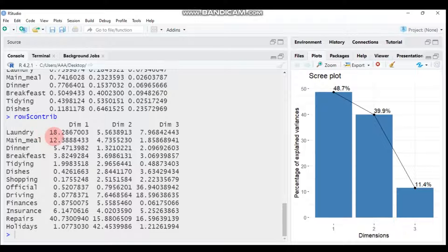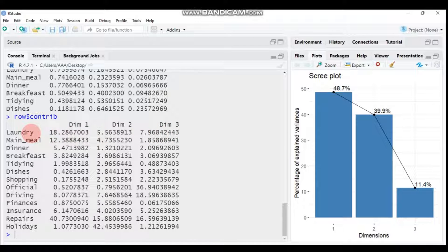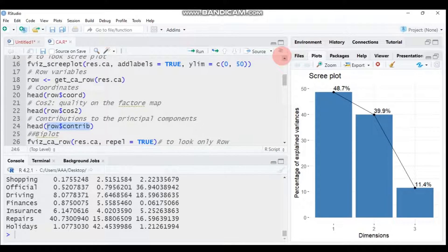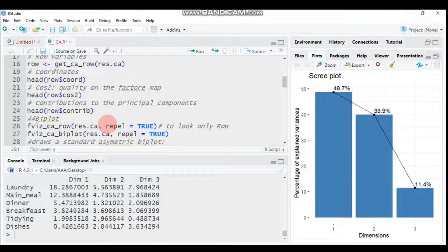To see the contributions to the principal components or axes, use the row object with a dollar sign and select 'contrib'. For example, laundry contributes 18.28% to dimension one and 5.56% to dimension two. Main meal contributes 12.38% to dimension one and 4.7% to dimension two. You can also use head() to view the top six contributions.